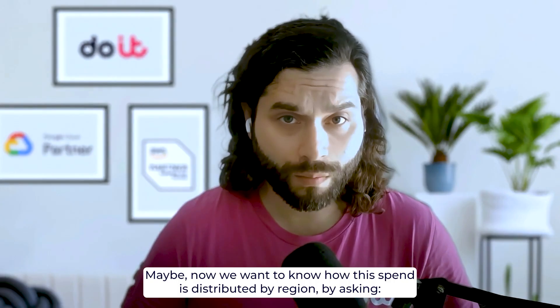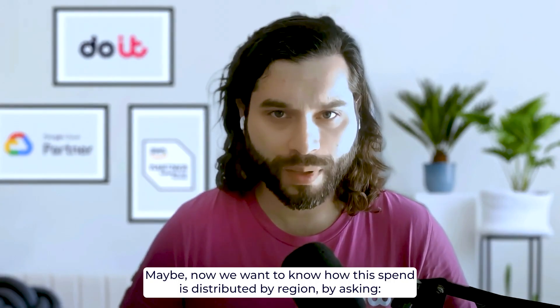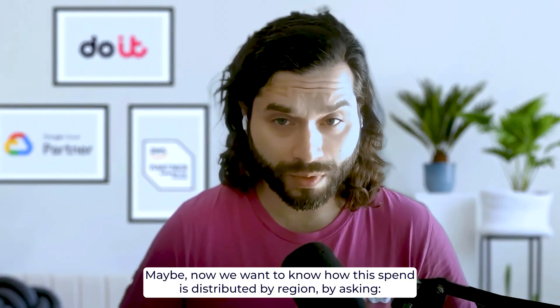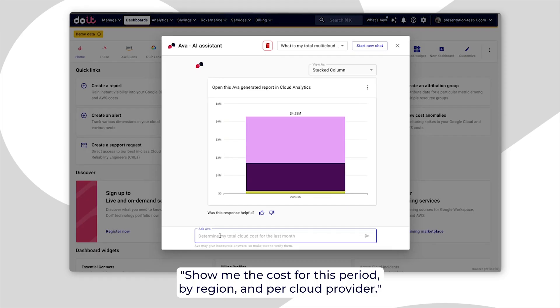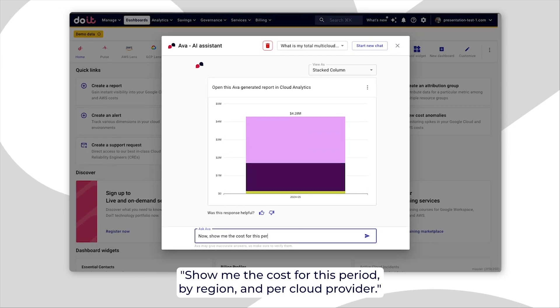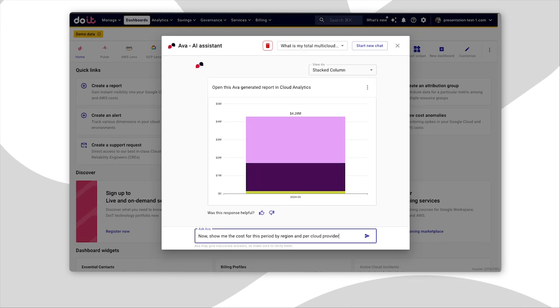Maybe now we want to know how this spend is distributed by region by asking show me the cost for this period by region and per cloud provider.